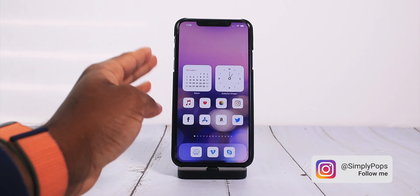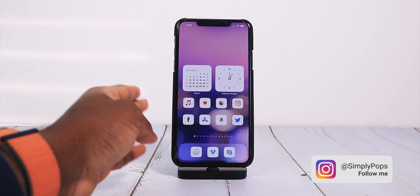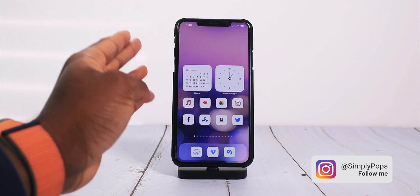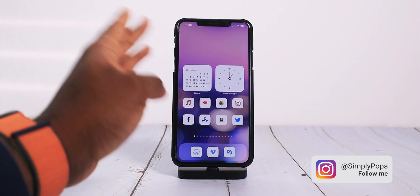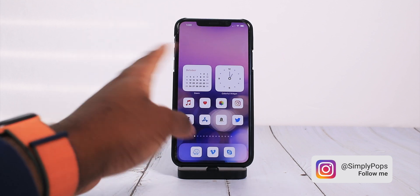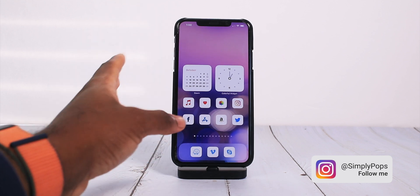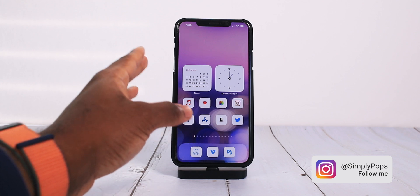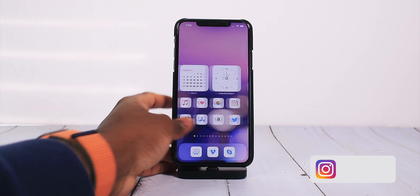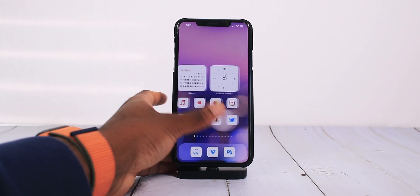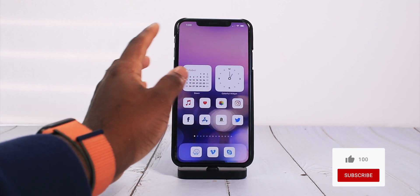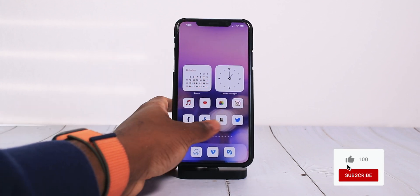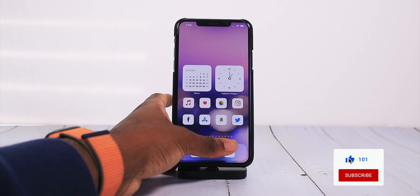Now some of these widgets are familiar, like we have Dawn and we have Colorful Widget. I covered these on the last iOS 14 acoustic home screen setup, but we have some new things I want to share with you guys.